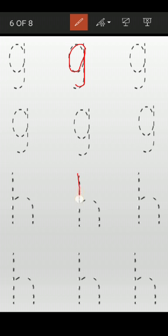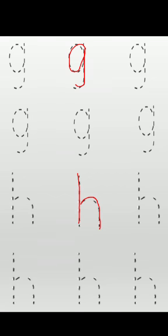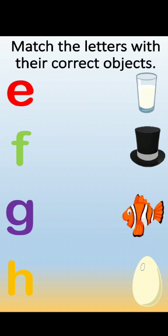Next letter is letter H. Come down and down, make a straight line, go up, turn around, then again come down. Letter H.